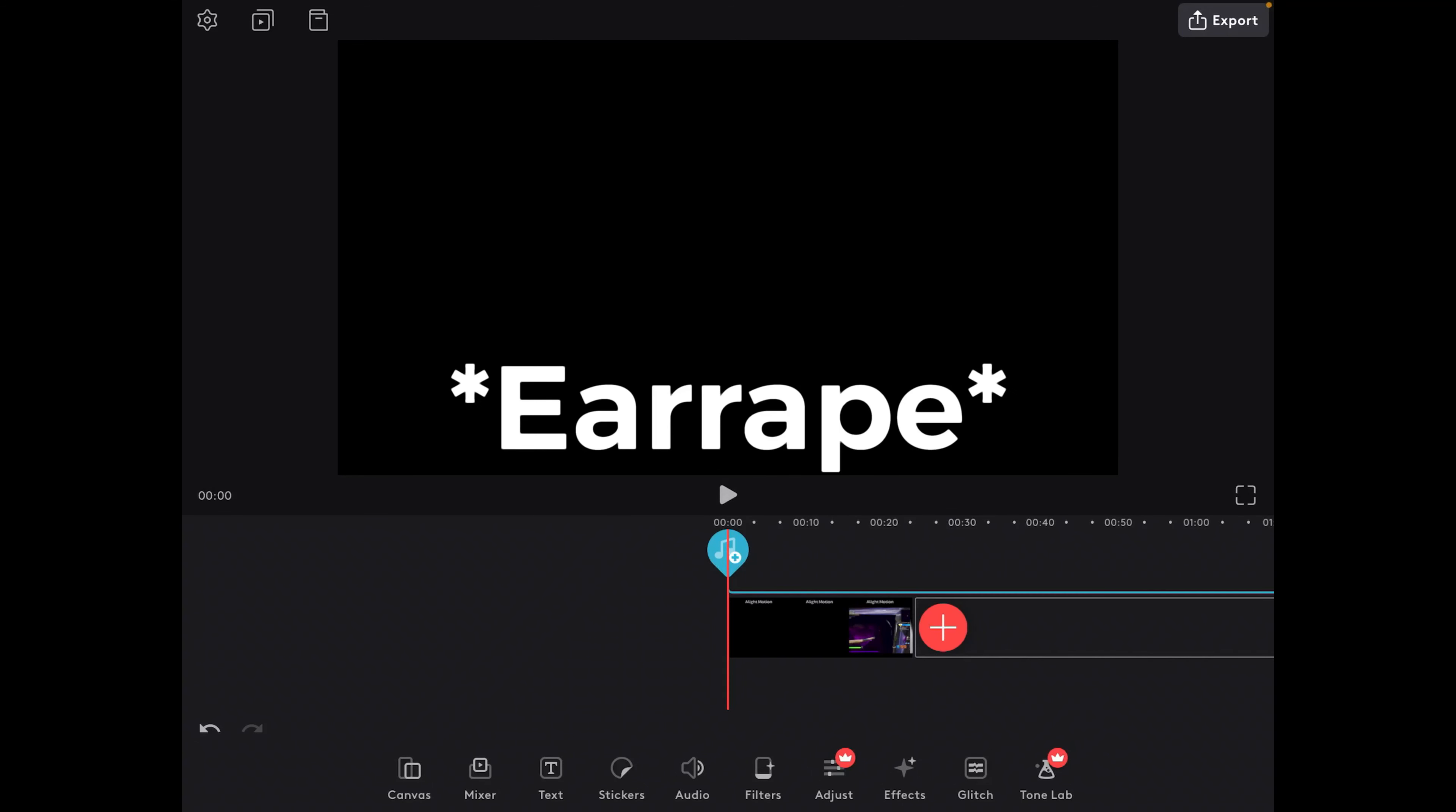Okay guys, so I've just added the clip and I've edited it on Light Motion and CapCut and this is what it looks like so far.